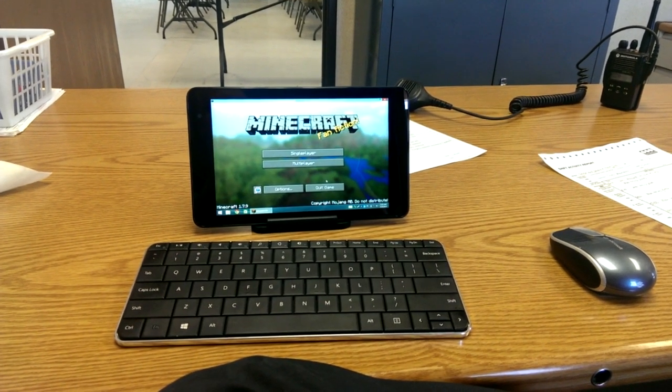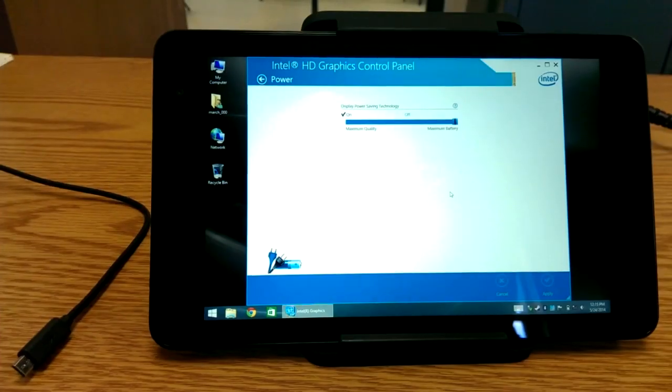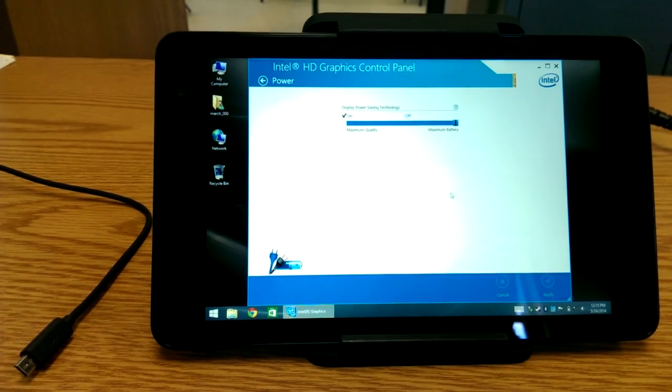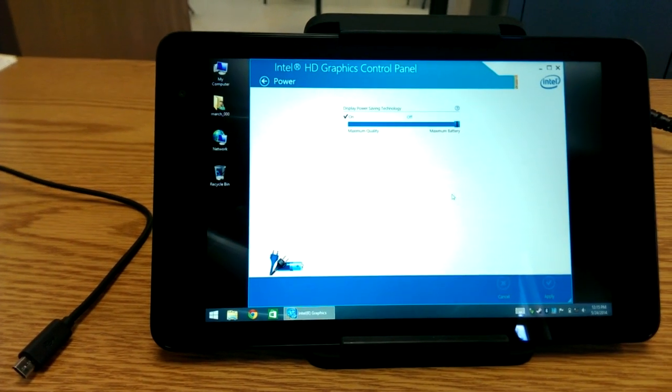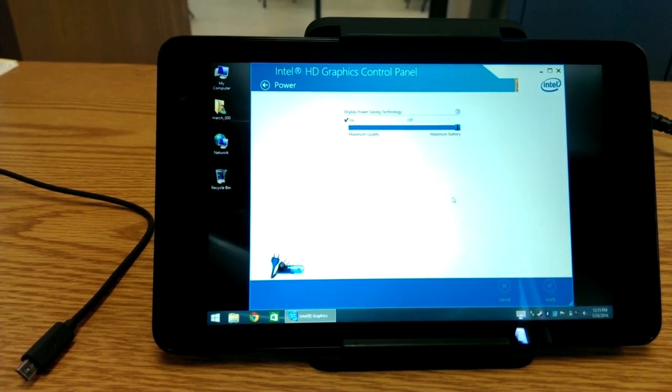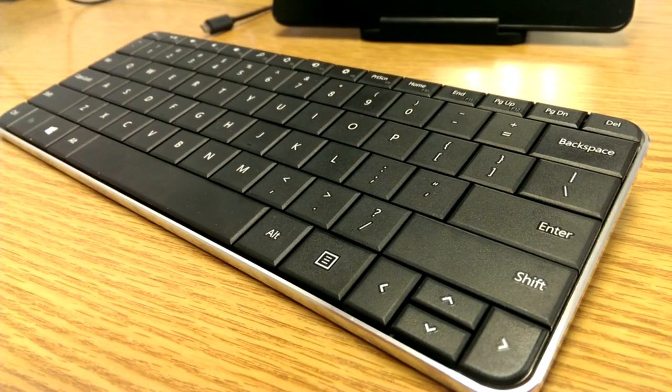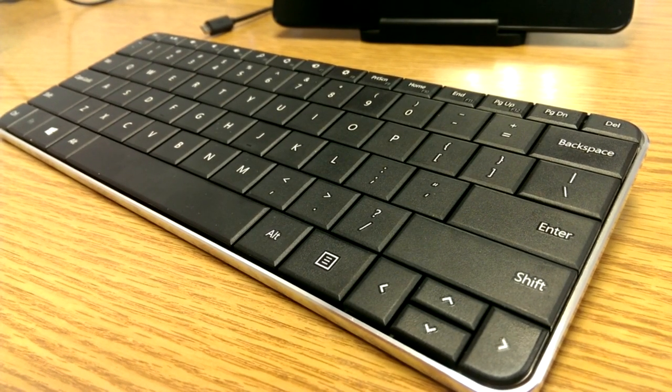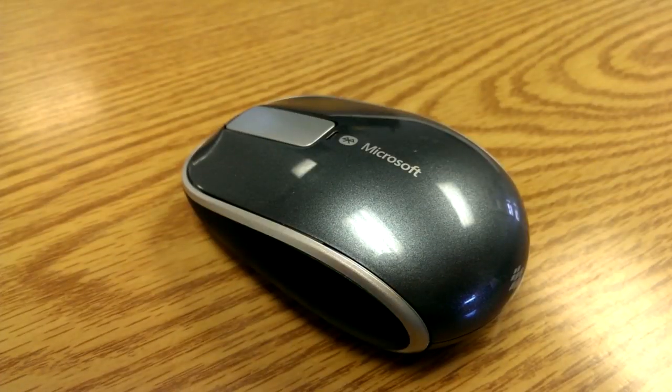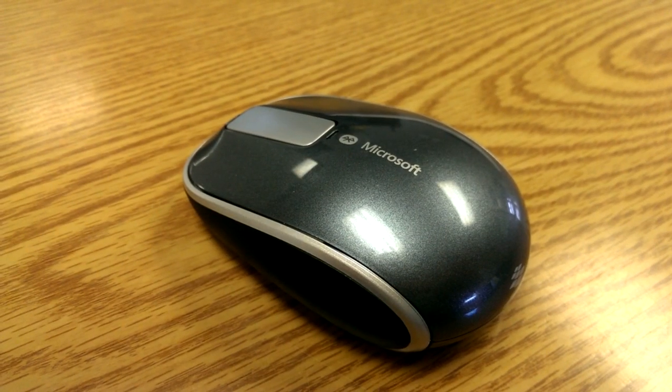Alright, let's go ahead and check it out. I have the performance set to maximum battery life and the power disconnected to demonstrate typical usage without being plugged in. For controls, I'm using a Microsoft Wedge keyboard and a Microsoft Bluetooth mouse.